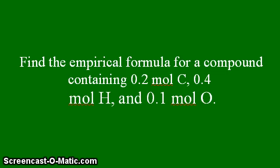Find the empirical formula for a compound containing 0.2 moles carbon, 0.4 mole hydrogen, and 0.1 mole oxygen.